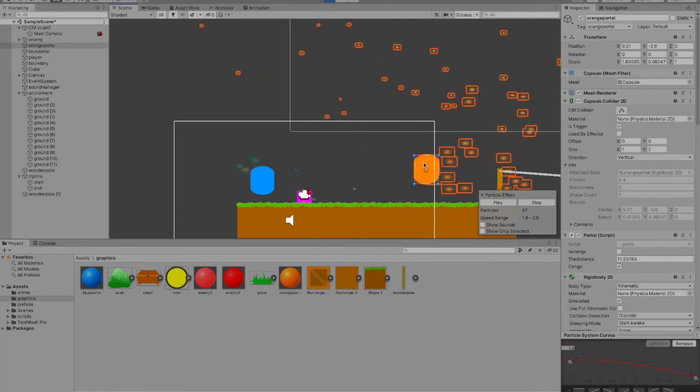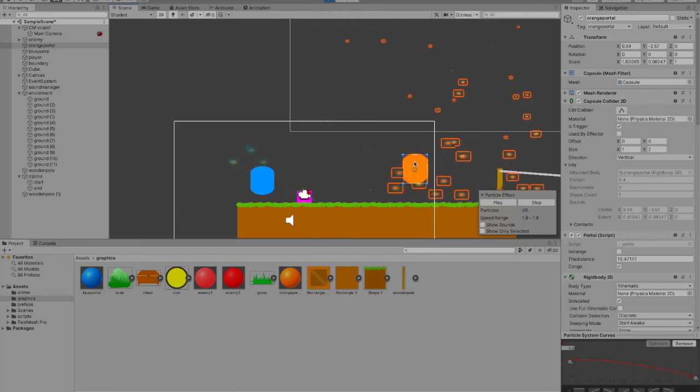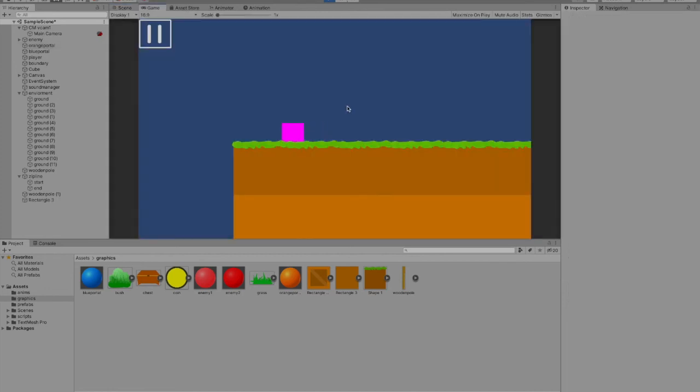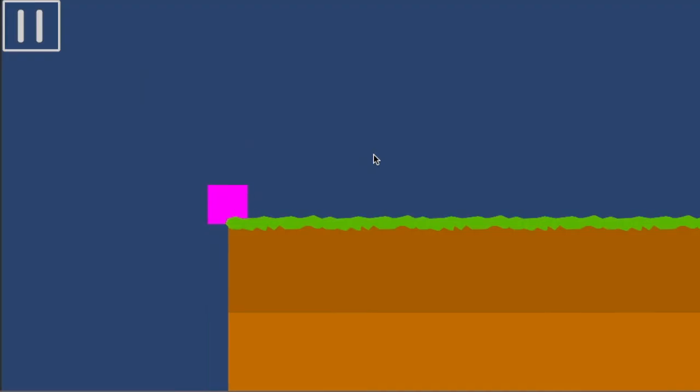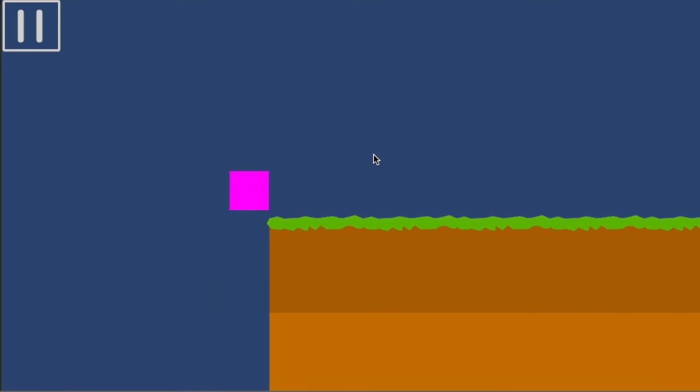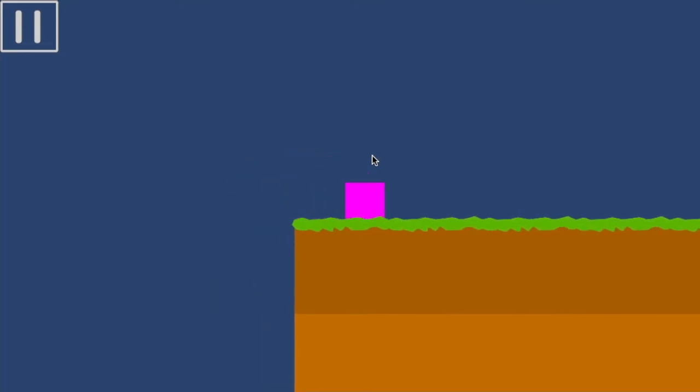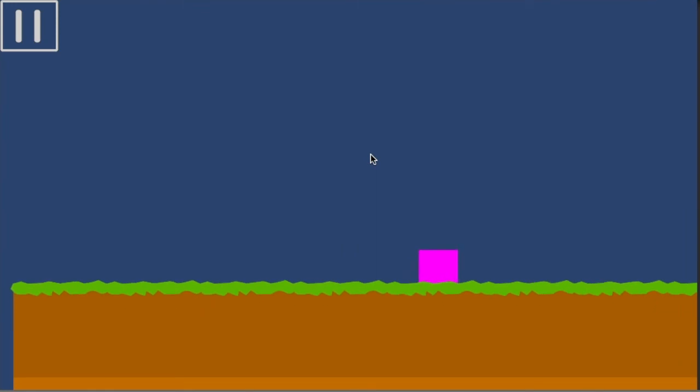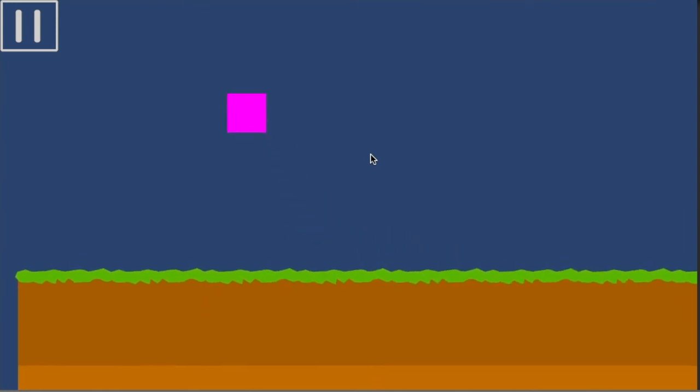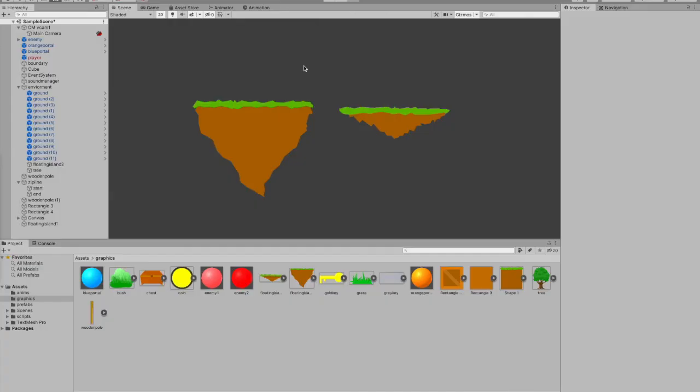I made it so that you can still jump after 0.2 seconds after you leave the ground to make for better gameplay. I fixed the flying glitch.